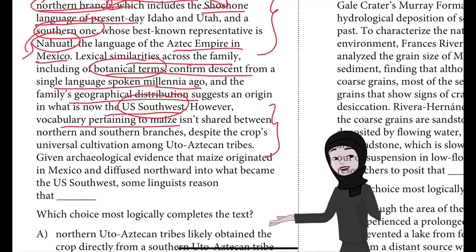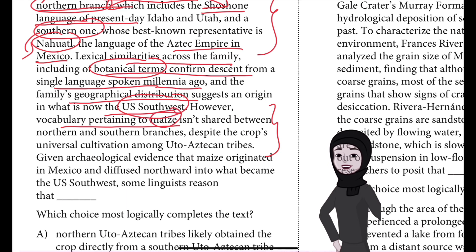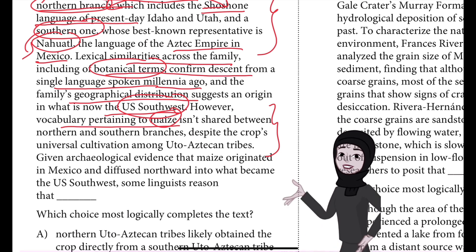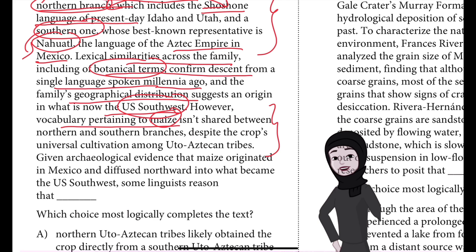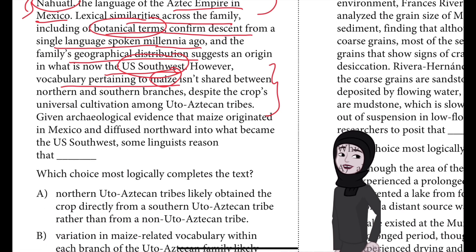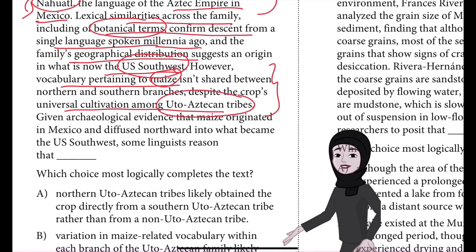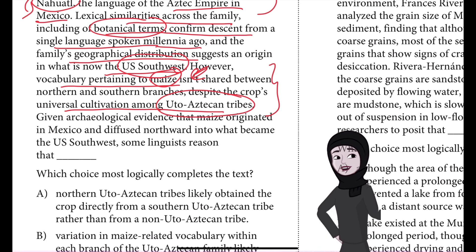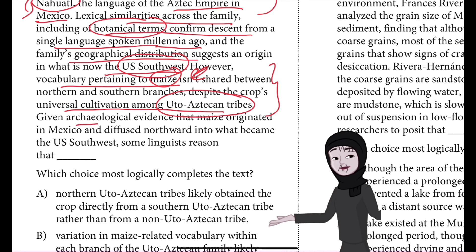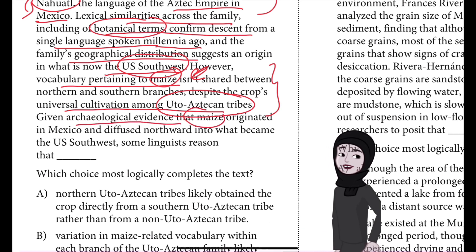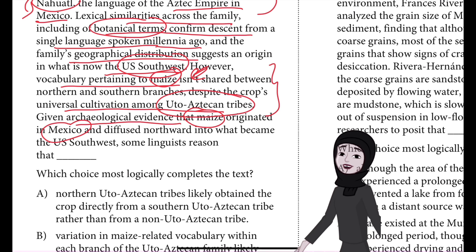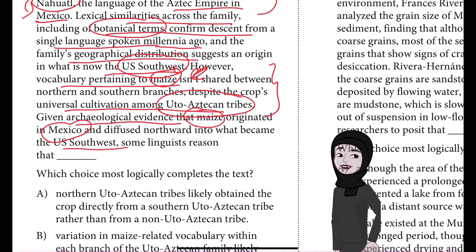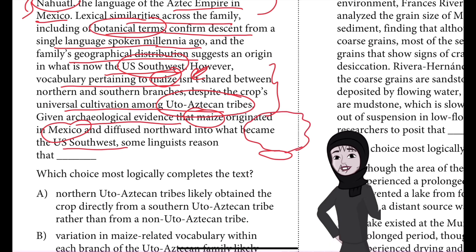The origin of both languages is what is now the U.S. Southwest. Then they observe that vocabulary pertaining to maize isn't shared between northern and southern branches. Even though this crop was universally present among these tribes, the vocabulary doesn't match. Archaeological evidence shows that maize originated in Mexico and diffused northward into what became the U.S. Southwest.